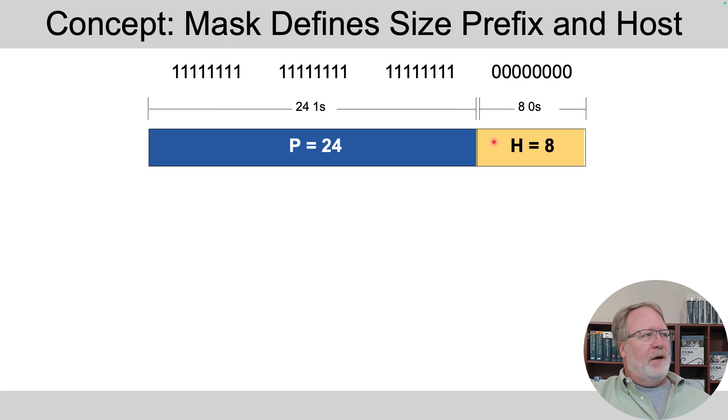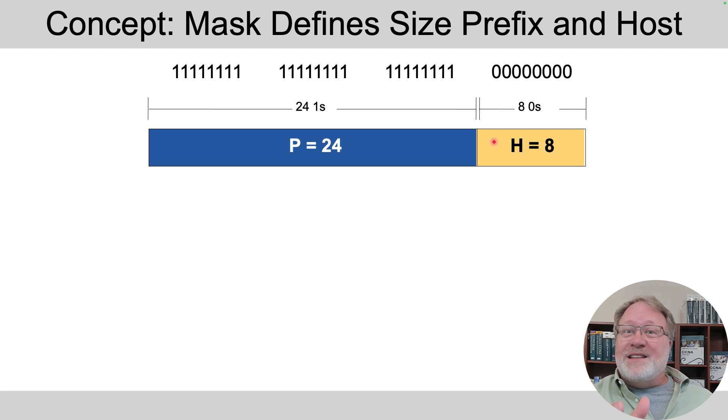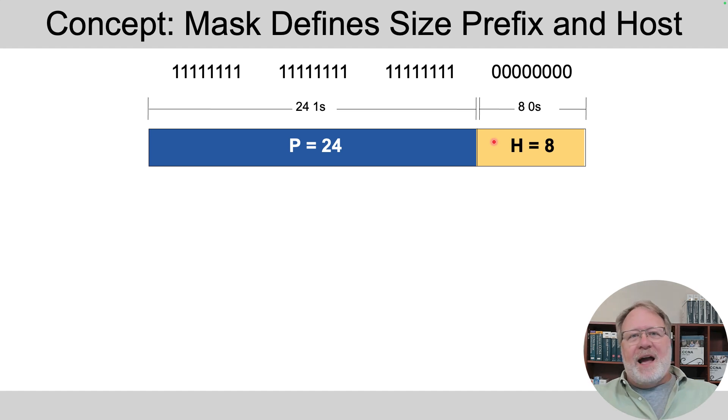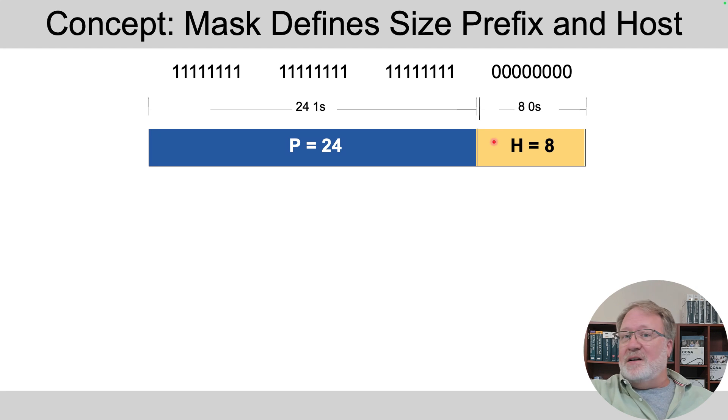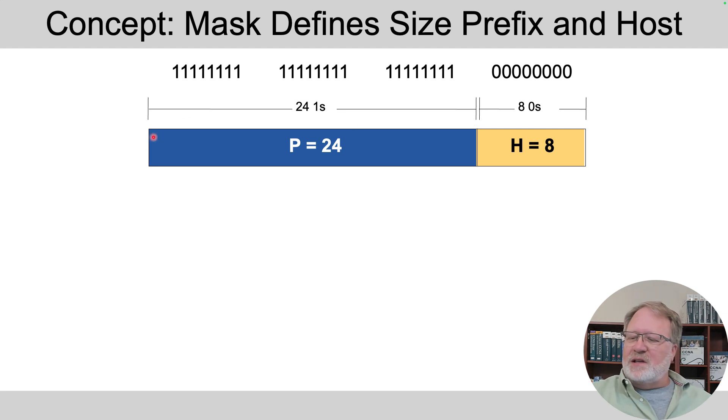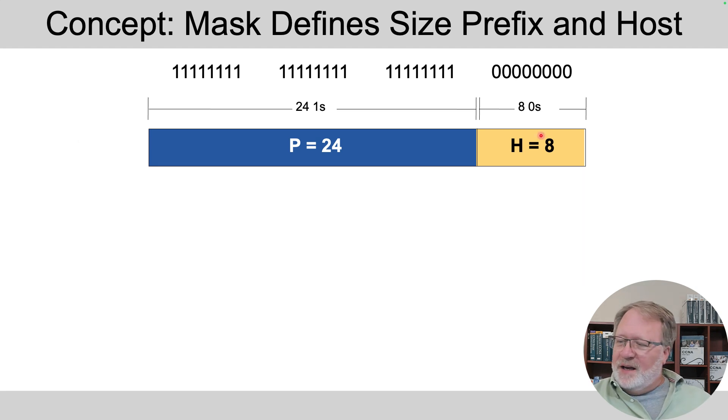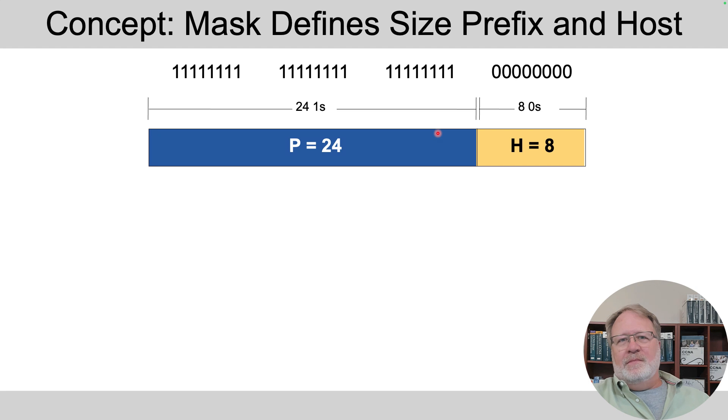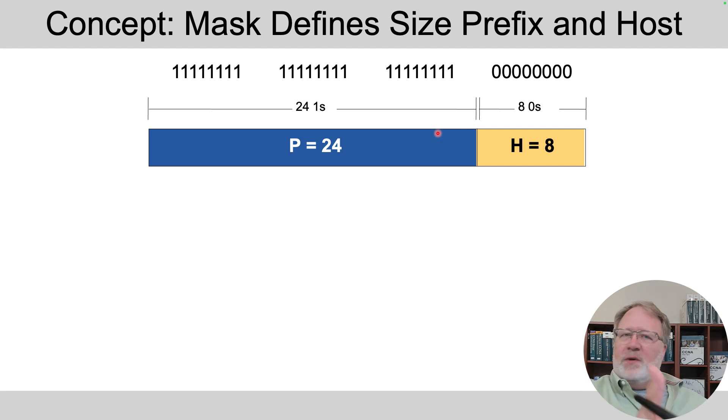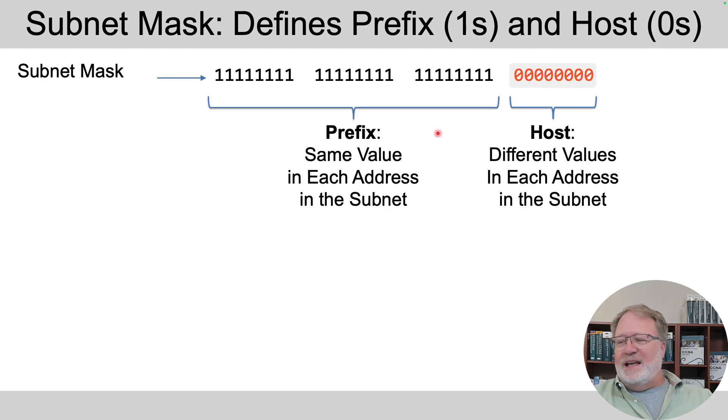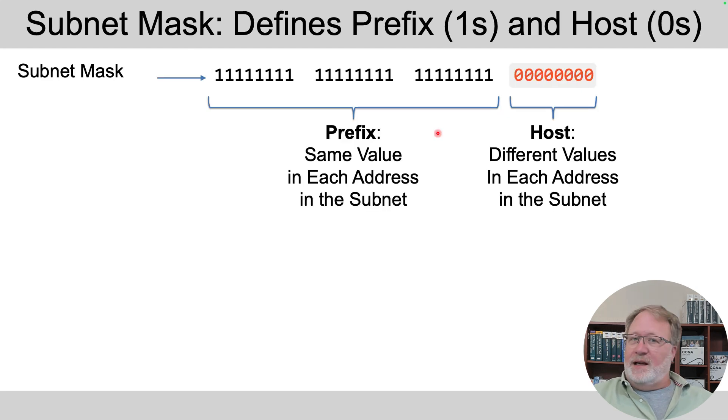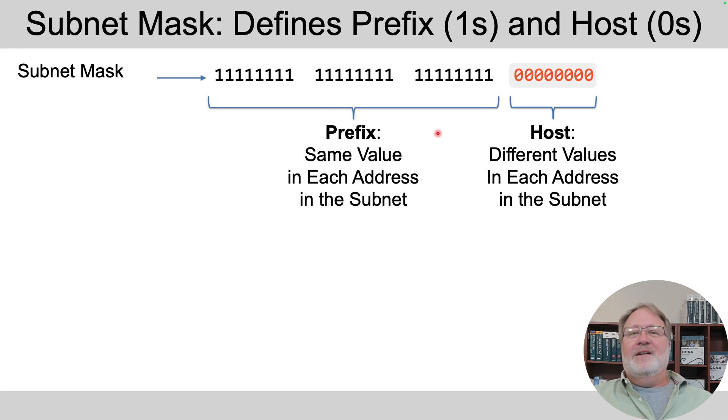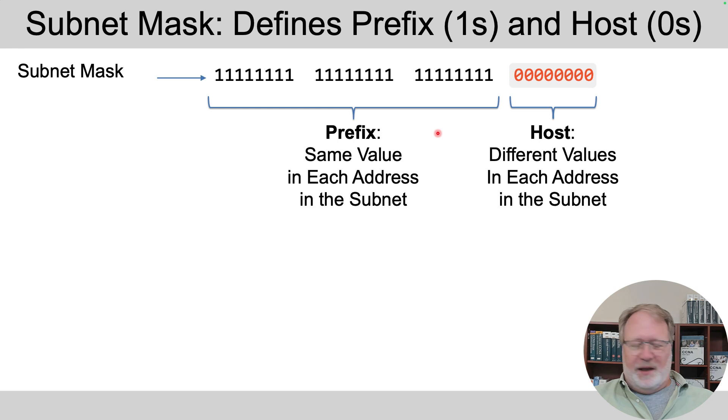So what does that mean? What it means is that the prefix part is the first 24 bits, and the host part is the last eight bits. So the prefix part, you might even guess this, it's the part that's the same value in all the addresses in the subnet. So the mask tells us about the addresses. It's not an address. It tells us about the addresses. All these addresses have the same value in the first 24 bits. In other words, the first three octets. And they differ in the last eight bits. So if they differ in only eight bits, how many things can you number with eight bits?